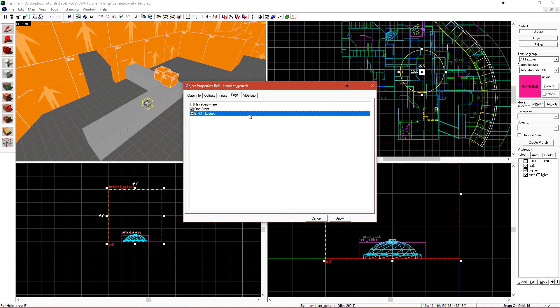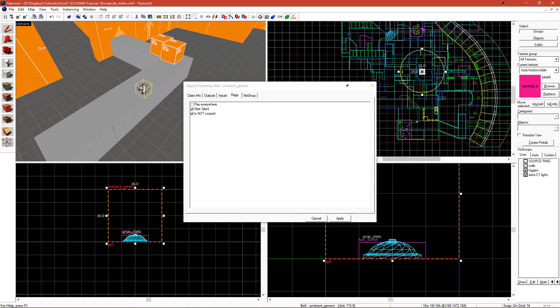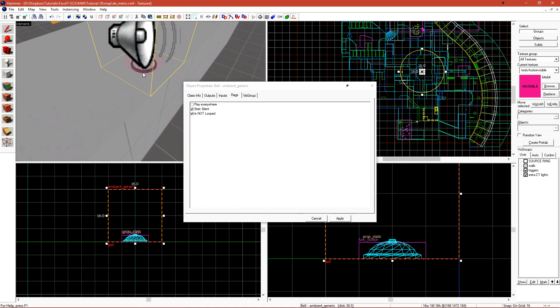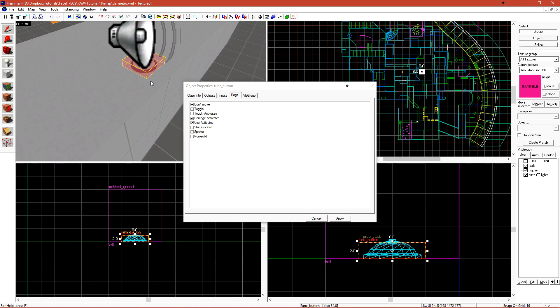Is Not Looped means that the sound file will not be looped. If you uncheck this, that does not mean that the sound file will automatically loop itself. It means that it will then use the loop cues that are embedded into a WAV file to loop itself. Not all sounds support looping. Let's click Apply and go over to our func button that we created.